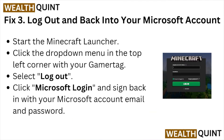Fix number three: log out and back into your Microsoft account. Start the Minecraft launcher, click the dropdown menu in the top left corner with your gamertag, select Log Out, click Microsoft Login, and sign back in with your Microsoft account email and password.